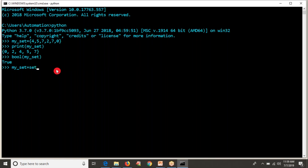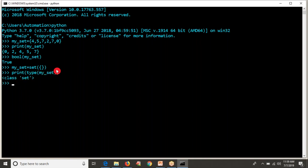So guys, if you want to define empty set, you have to write set with the two curly braces, because if you define straightforward the curly brace, that will become dictionary. Now print the type of your my_set. Now let me print the Boolean of your my_set. It is false because empty set.